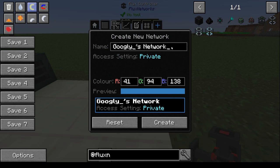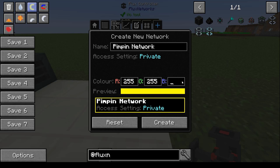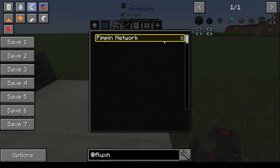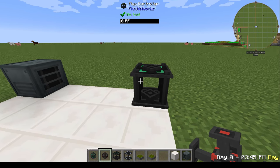Let's create a network. We're going to call it Pimpin Network, and we're going to select a color — we'll go 255, 255, and 0. Now we've got our network in the network list, and then we can select that network for this controller. We can name this device as well; we'll call it Name Controller.